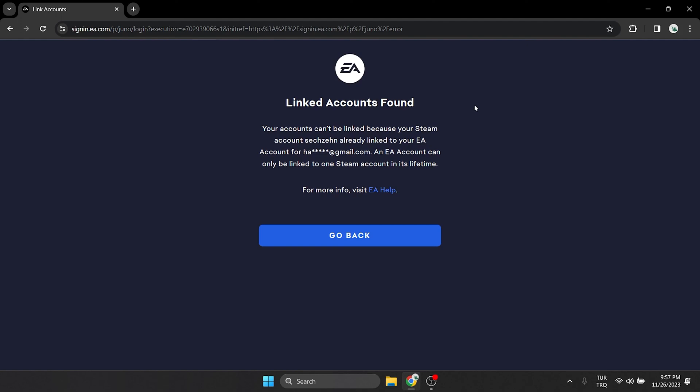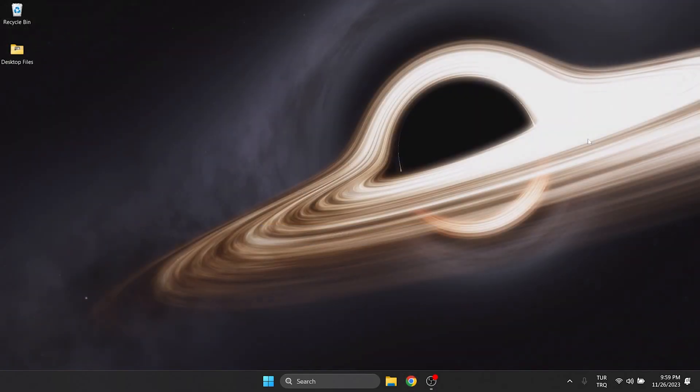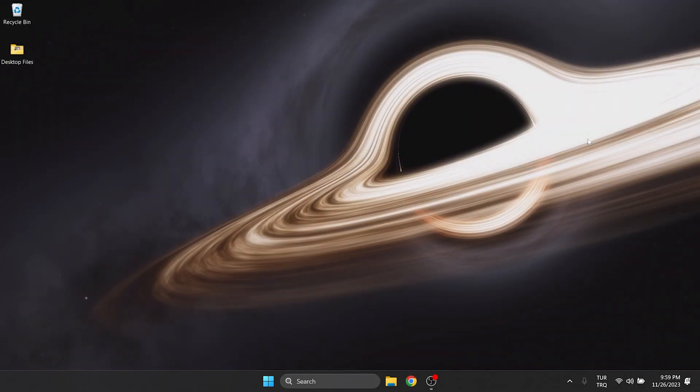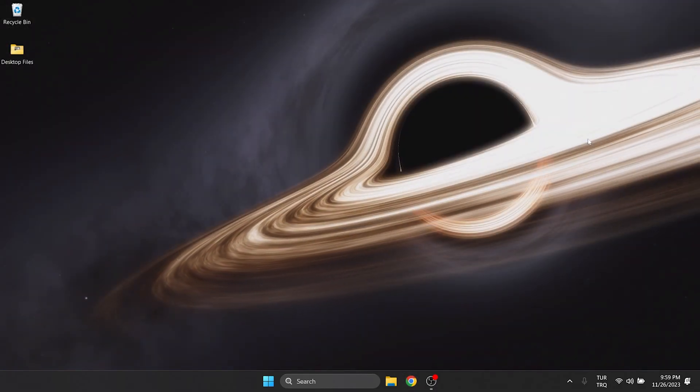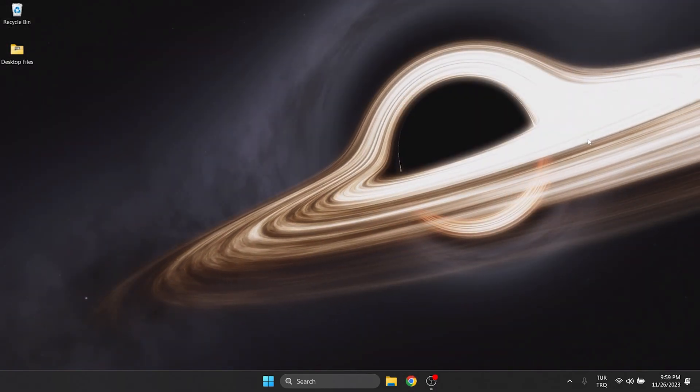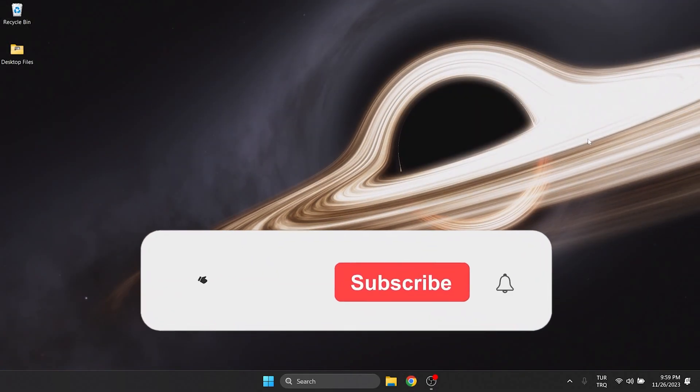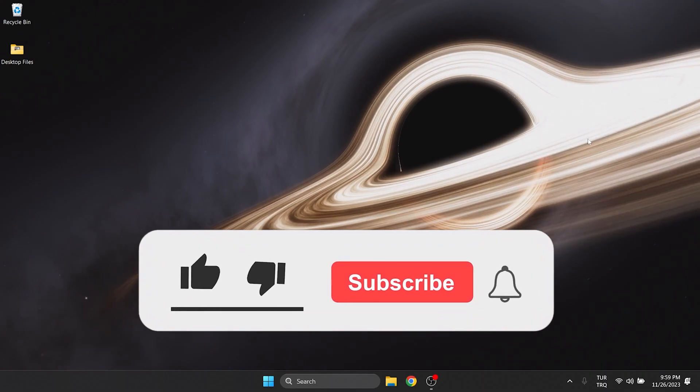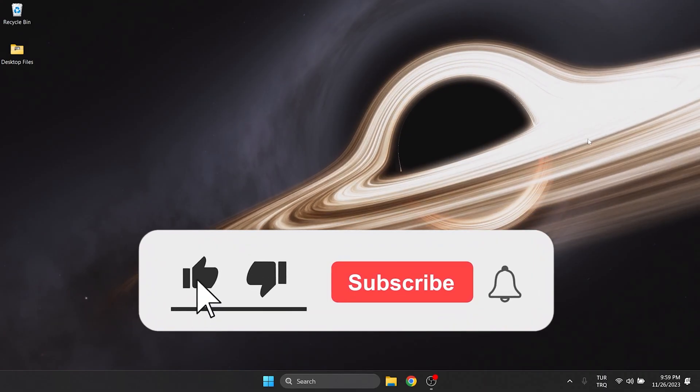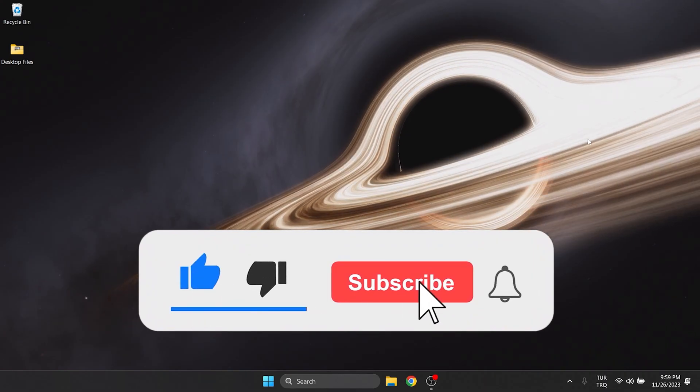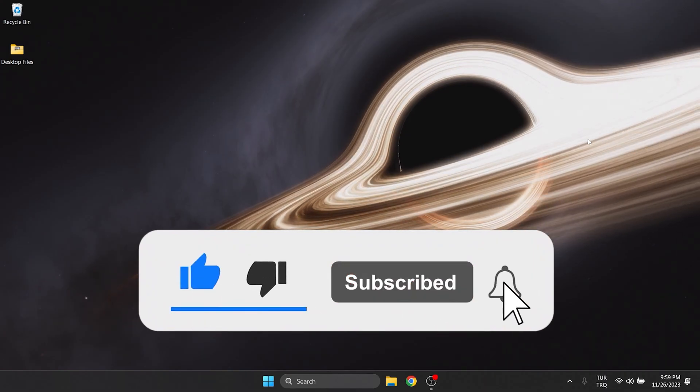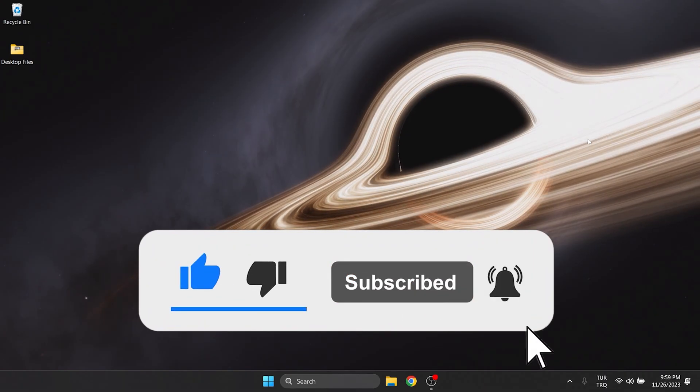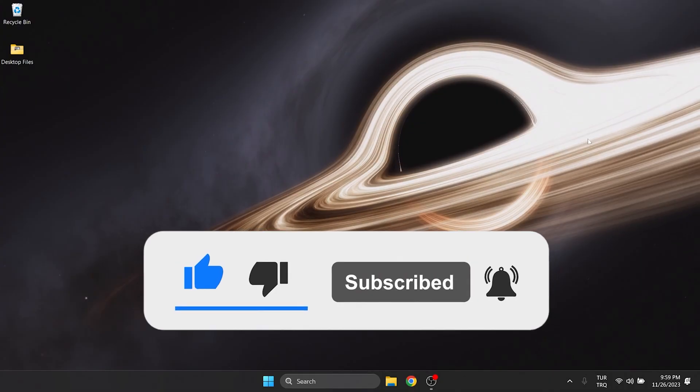I hope this video was clear. If you have any questions, write in the comment section. We have come to the end of the video. I hope this video was useful for you. If the video helped you, don't forget to like the video. You can also subscribe to my channel to support me. Take care and see you in the next video.